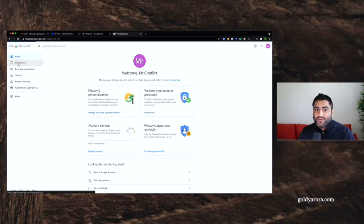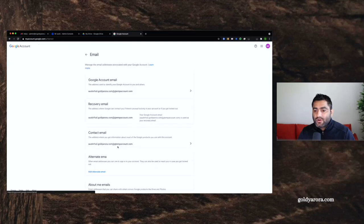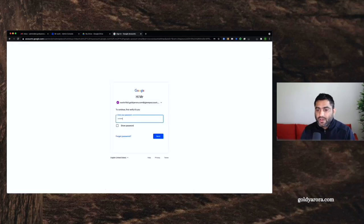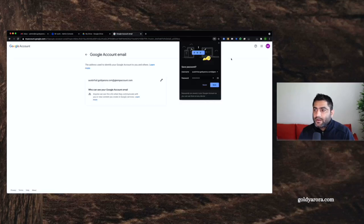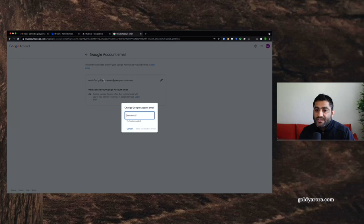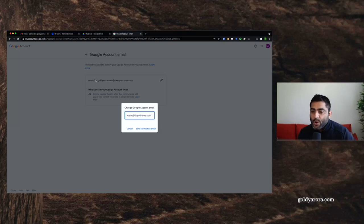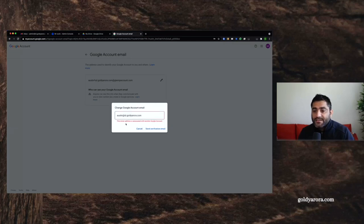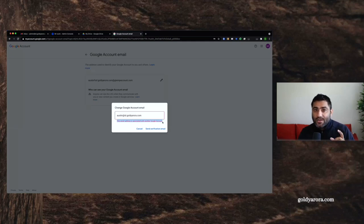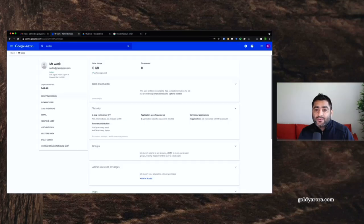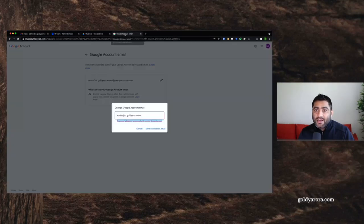As discussed, we'll go to Manage Account, then Personal Info, and click on Austin's email, then Google Account Email. It will ask for the consumer account password. Once we're in, we click Edit to change this email address and put in the original address, austin@mydomain.com. But when I click Send Verification Email, Google gives an error: this email is associated with another Google account, so you can't claim it. Email addresses are unique, so we need to go back to the Admin Console and release this email so Austin can claim it back.